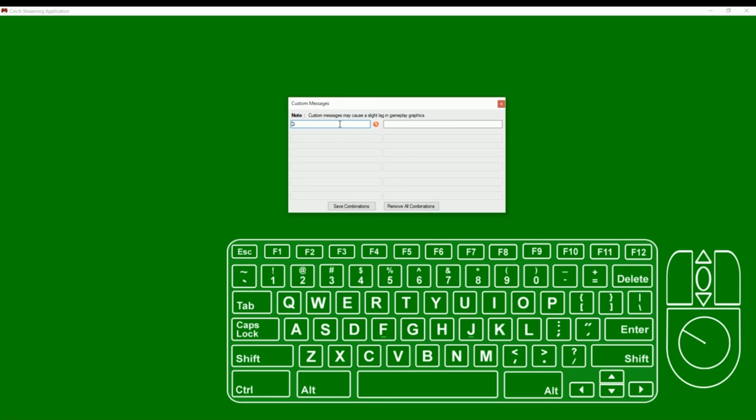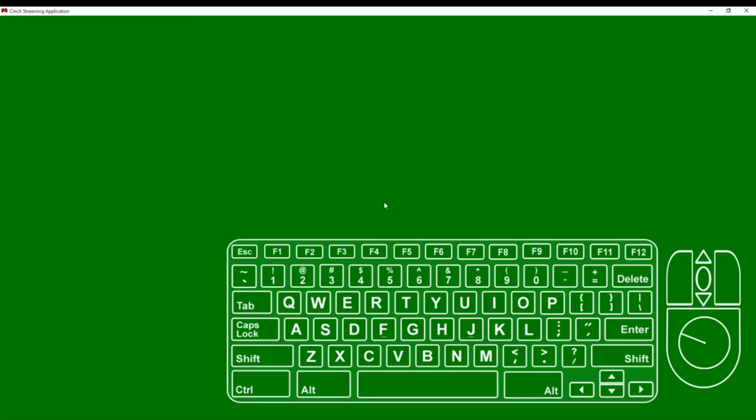I can take a key, let's just take the Q for example, and I'll hit that button and that'll come up here in your window. And then I'll type in, let's say, 'fire'. And I'm going to save that and close the window. And now every time I hit the Q button, if I hit the Q, you'll see an action message pop up and it says 'fire'.